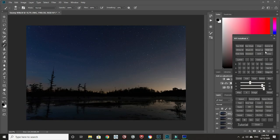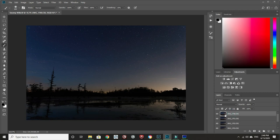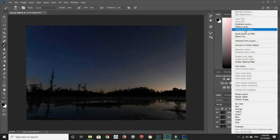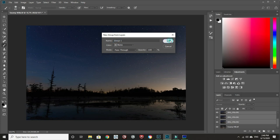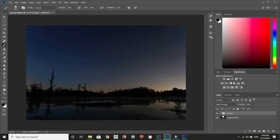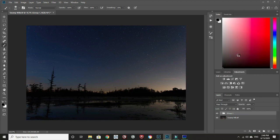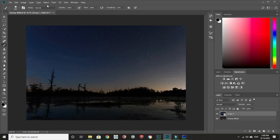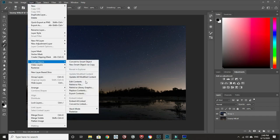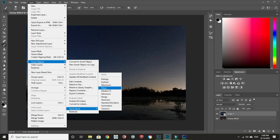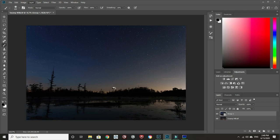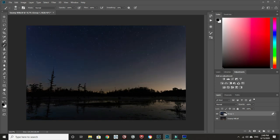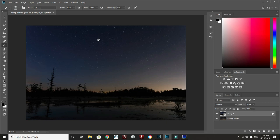Now we're going to want to stack our foreground images to get a cleaner image just like we did with the stars. Highlighting all the foreground images, right click, group from layers. Now let's right click that group and convert to smart object. Now we are going to go to Layer, Smart Objects, Stack Mode, Mean. This will stack them together and remove even more noise. We're just trying to get the cleanest image possible.